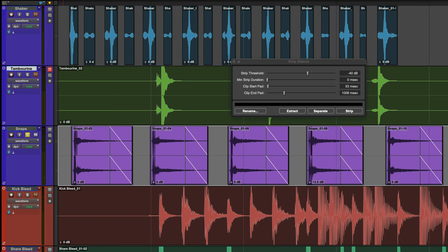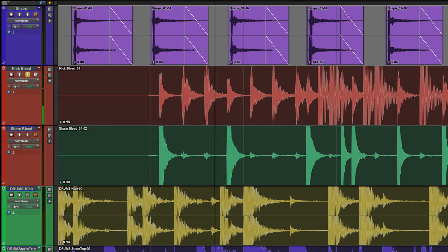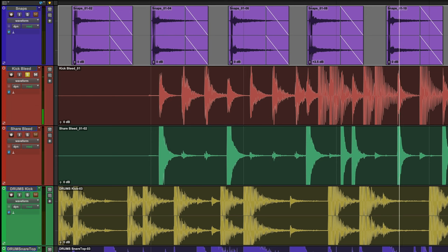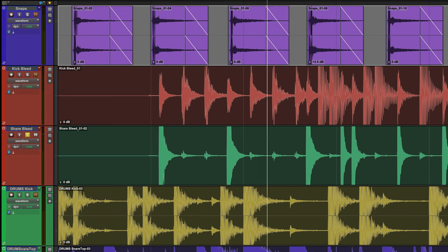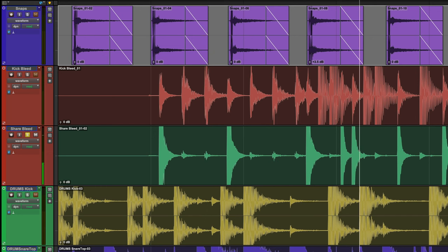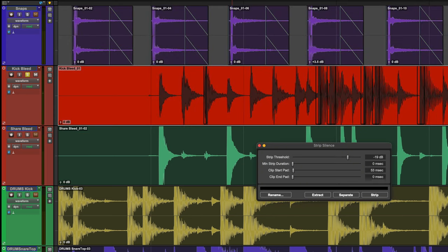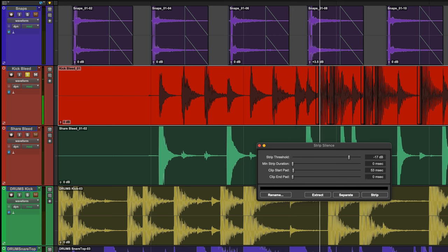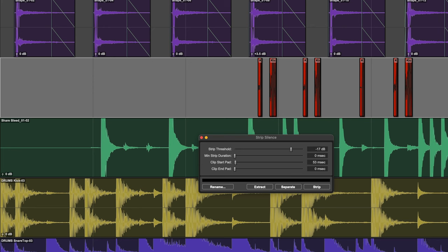Now let's see how to clean up Drum Bleed without the use of a gate. Here's the kick. And now the snare. Here's the kick. Let's isolate only the kick hits.